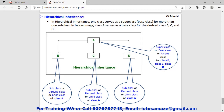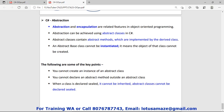The last concept is abstraction, which is similar to encapsulation — the purpose of both is to hide data. But there are some key differences. We cannot create an instance of an abstract class. In an abstract class, we declare abstract methods, which have only a signature — the definition or body is implemented by another class. When a class is declared sealed it cannot be inherited, but an abstract class cannot be declared as sealed because an abstract class is always inherited by another class.